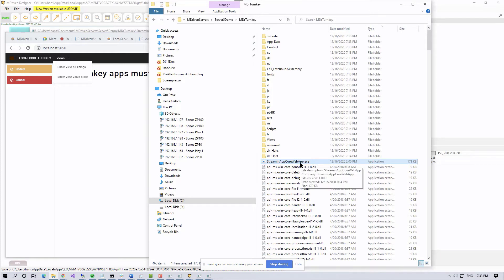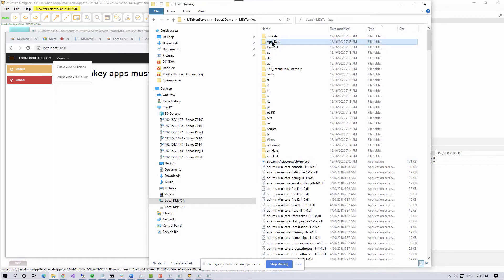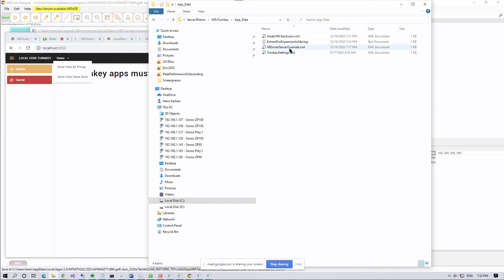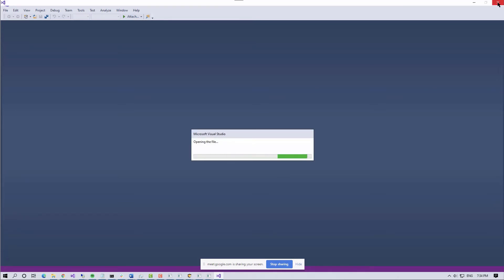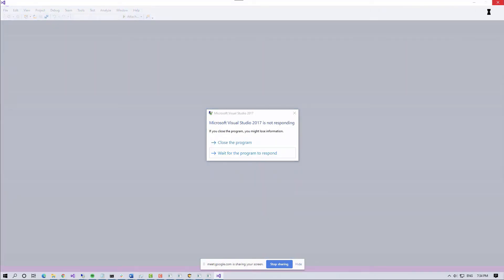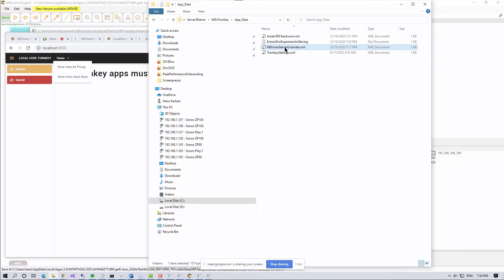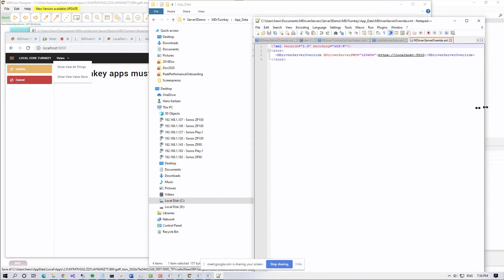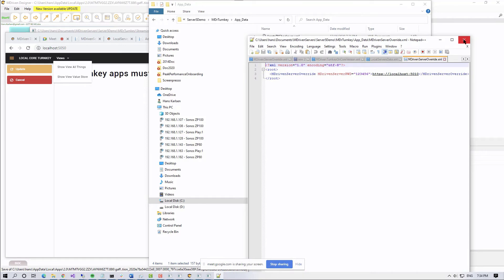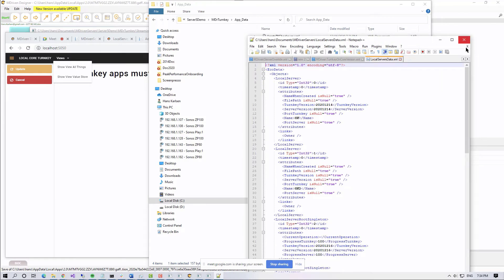How does the Turnkey Server know which MDriven Server to talk to? Good question — that's in 'appdata' and the 'MDriven Server override' file. It will look in this file to find out where to go for its MDriven Server. This is the same configuration as always — so all the documentation is the same as before.